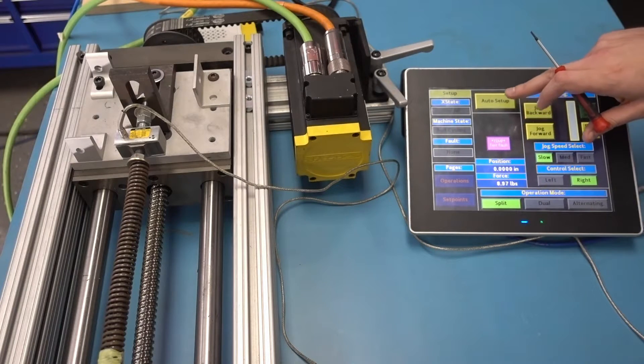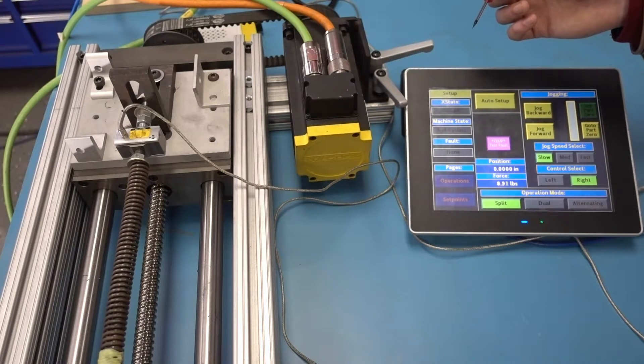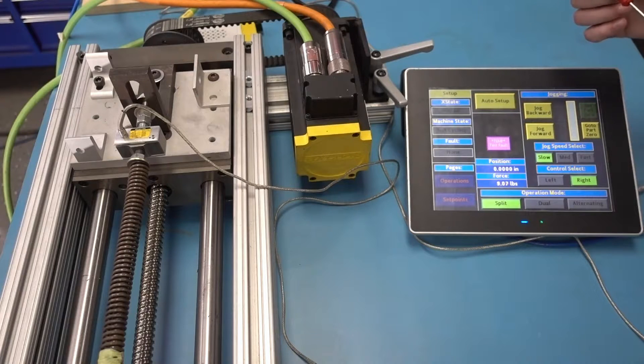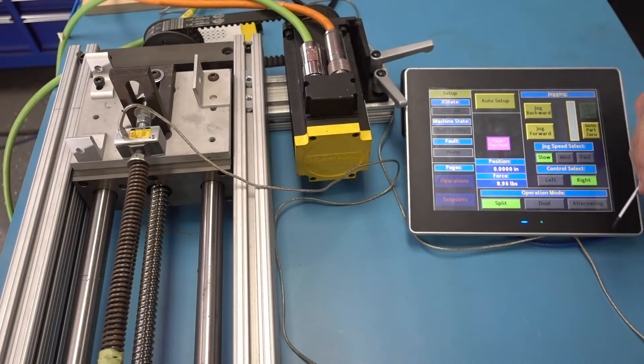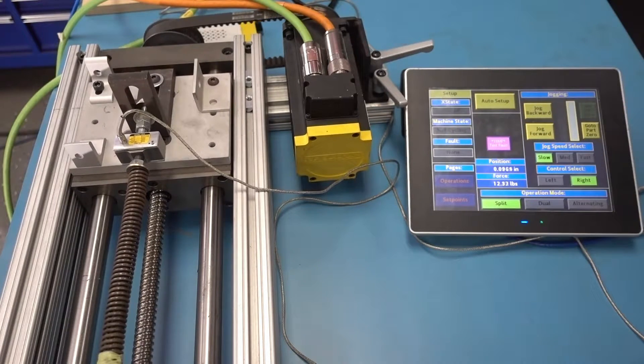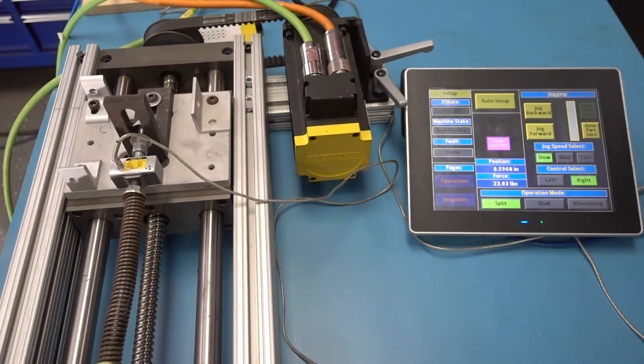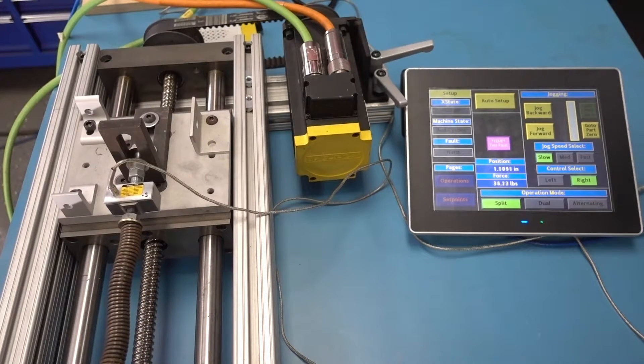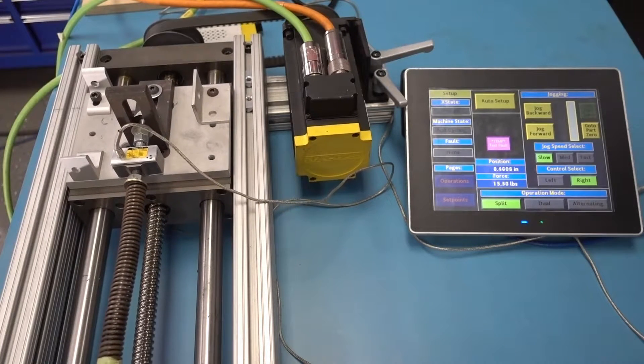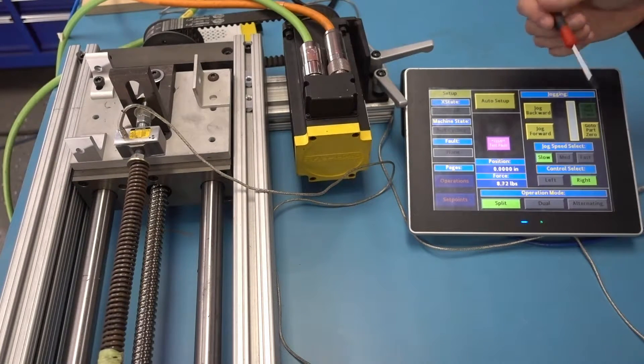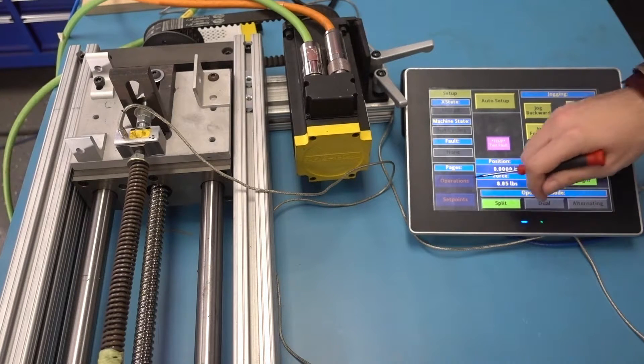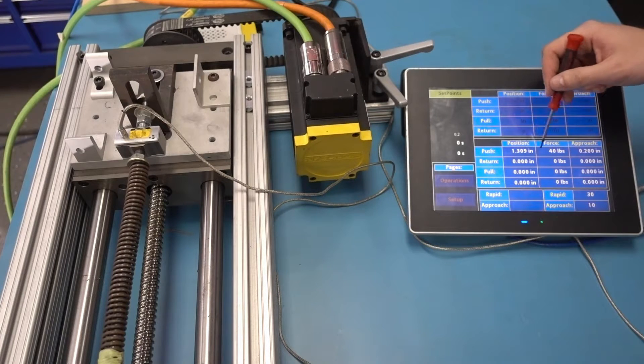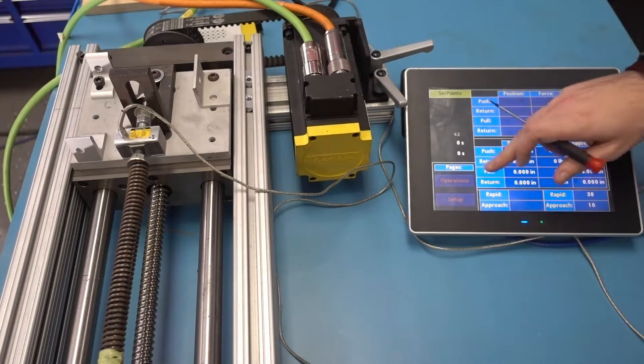Now I can actually have the machine calibrate itself. And this is going to have the axis push forward until it finds that force, and then record the position of the force in a setpoint so that we can use that in the cycle. So there we go. It just slowly crept forward, found the force, recorded the position at which it found the force, and now you'll see it's in this little setpoint here, which the machine will use while it's cycling.